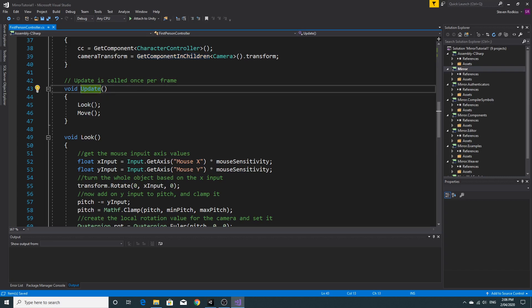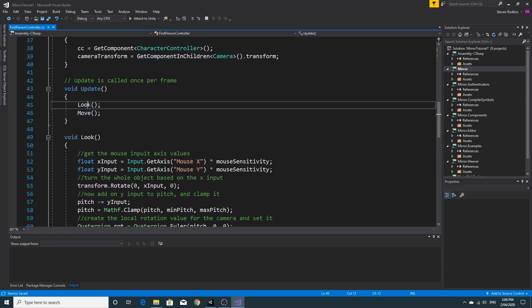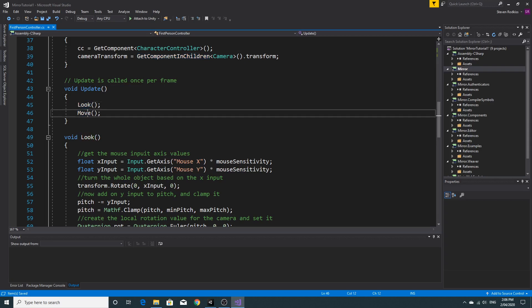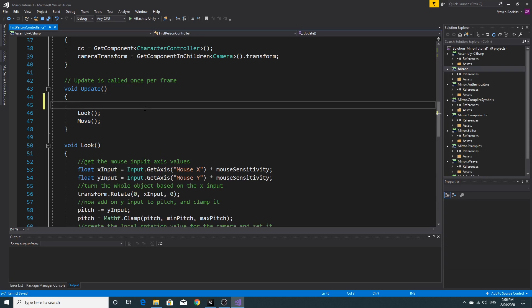Inside the update we just do two things. We look. We check for all the look inputs and we do the looking. And we check for the move inputs and do the moving. So this is going to be nice and simple to be able to wrap something around this to make this difference.